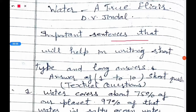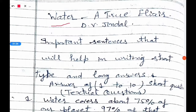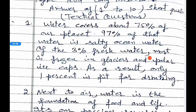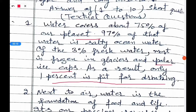This lesson is about the importance of water in our lives. Water covers about 75% of our planet. 95% of that water is salty ocean water. Of the remaining 3% fresh water, most is frozen in glaciers and polar ice caps. As a result, only 1% is fit for drinking.